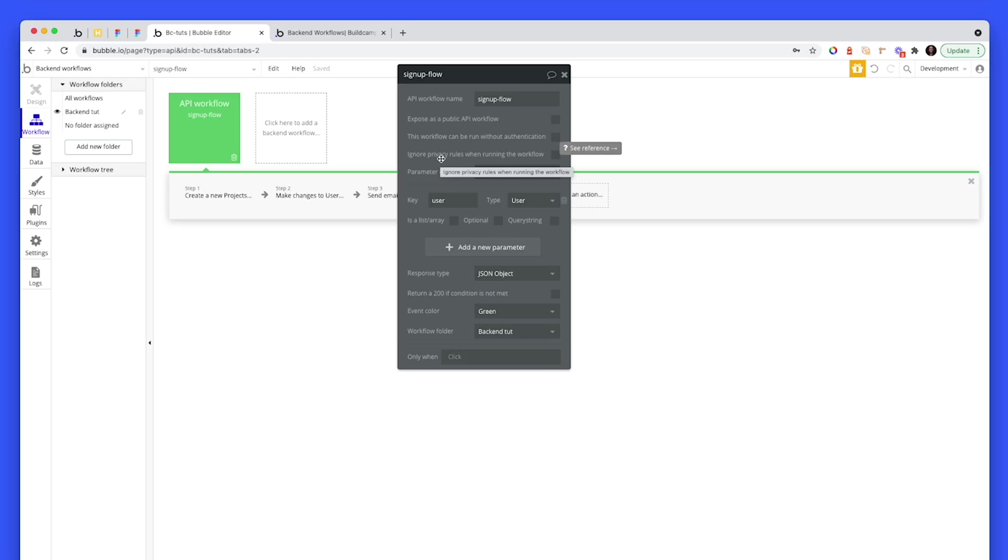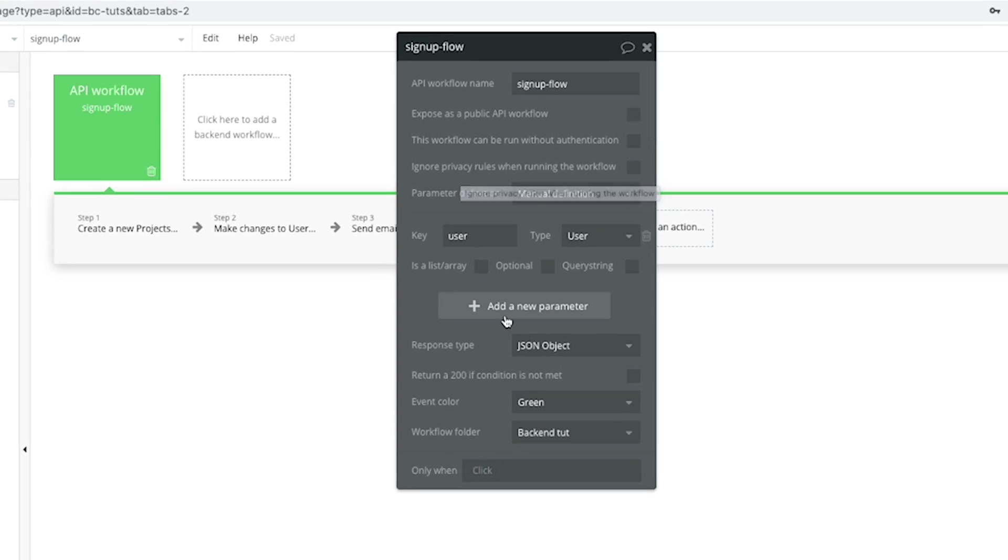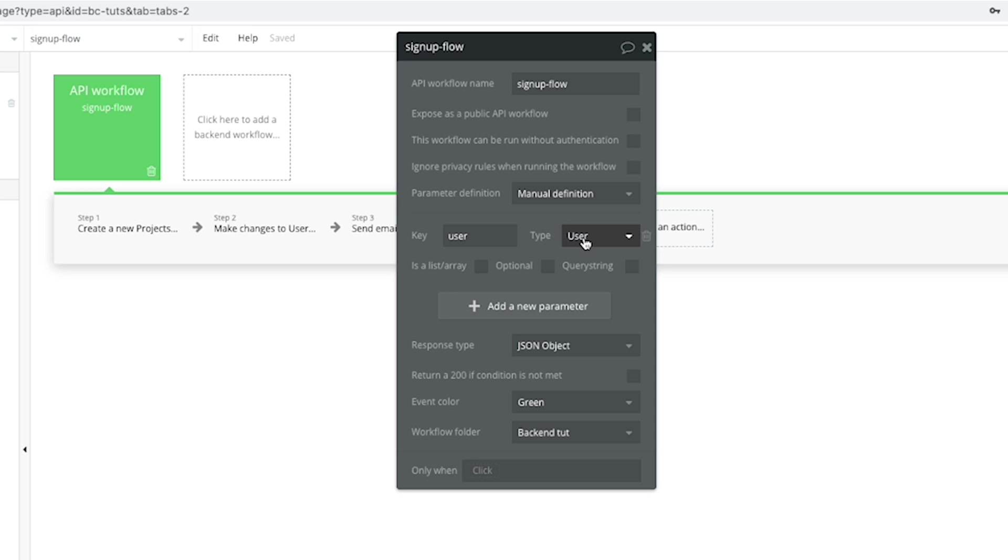You can uncheck these three that are important for this demonstration. And what we need to do is we need to connect the user on the front-end to this back-end workflow, which runs on the server. So we have to pass data from the front-end to the back-end. And we do that through key value pairs. So I click to add a new parameter. I gave the key a name. I called it user.